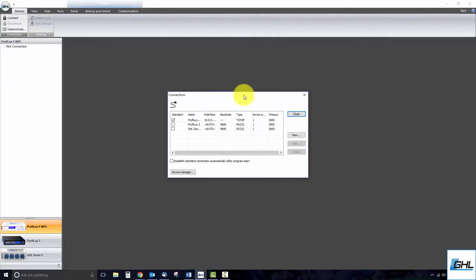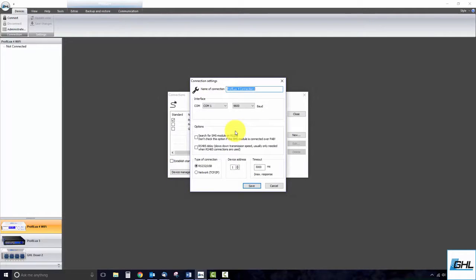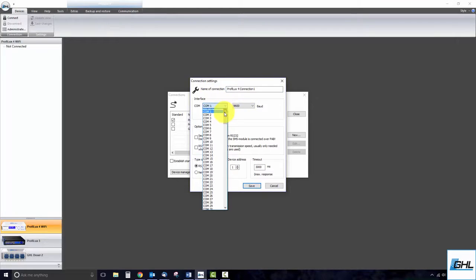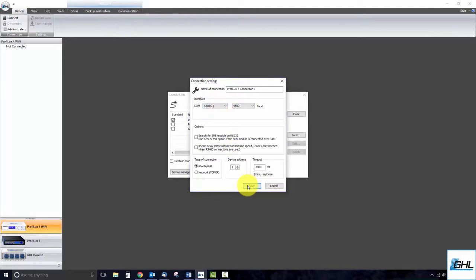From here, click New and select the device you wish to add. Give this new device connection a name, set the COM interface to Auto, click Save, then Close.